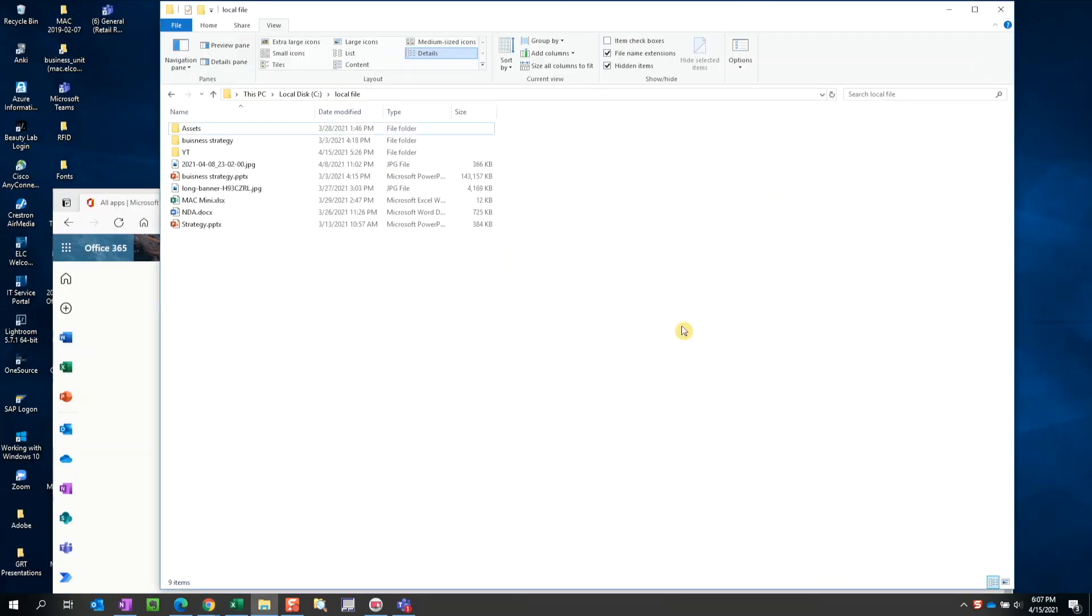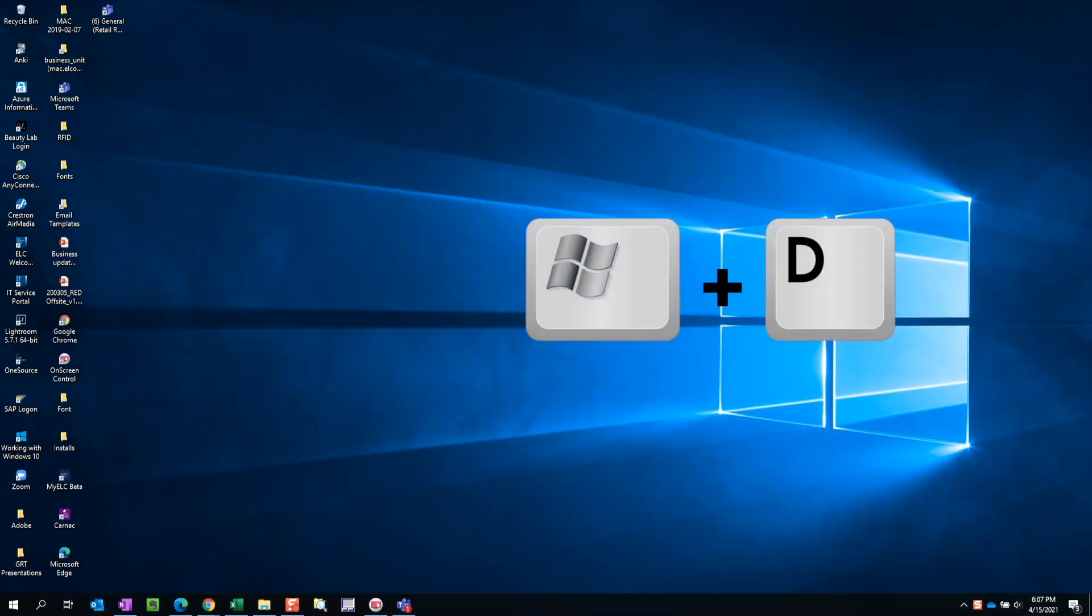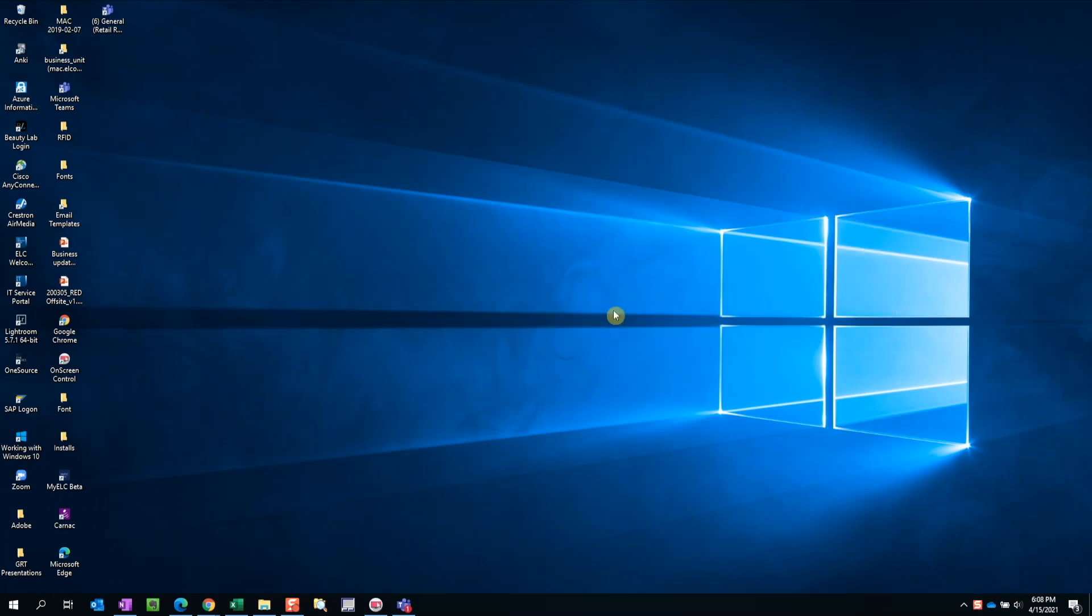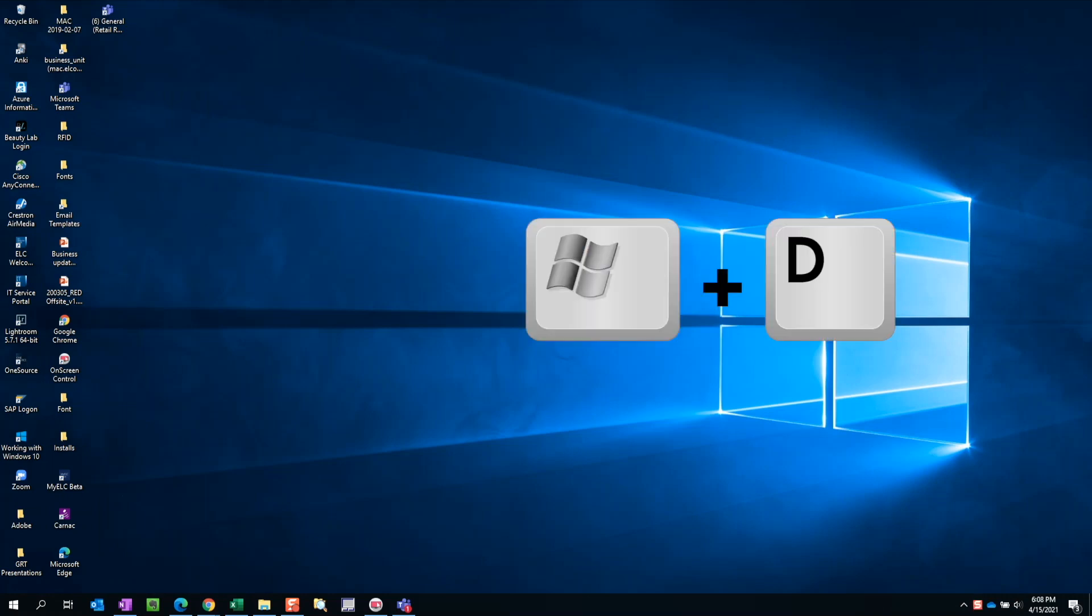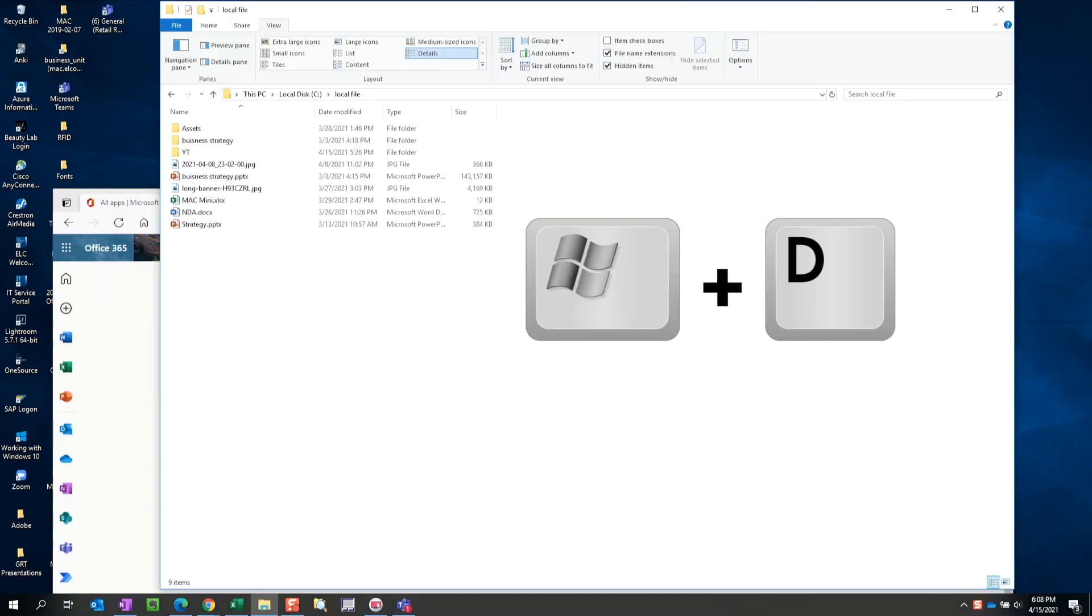If you want to simply hide the windows temporarily, we can use the shortcut Windows D. We can then bring back all the active windows by hitting Windows D again.